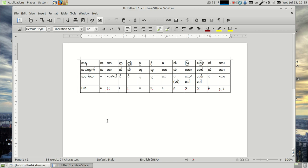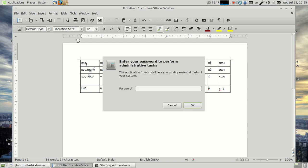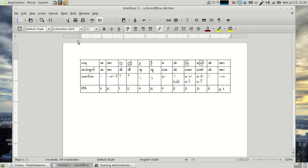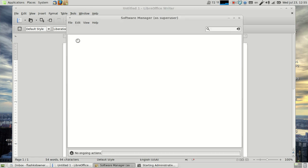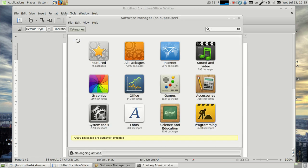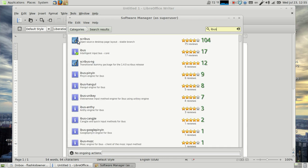First thing you're going to want to do, and this is easier for Ubuntu based systems, which Linux Mint is, but I'll walk you through a few things you need to install. So first, on a lot of Ubuntu systems, it should already come with this IBUS, but if it doesn't, you want to install IBUS here.